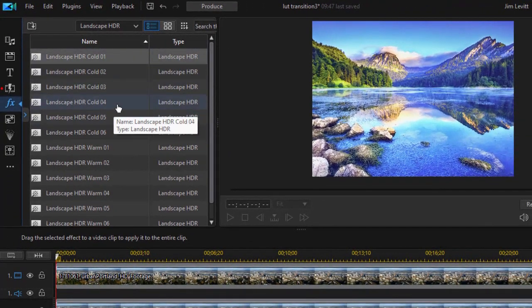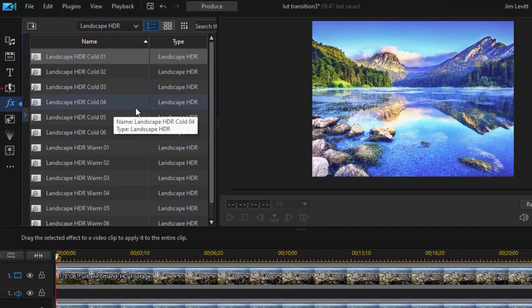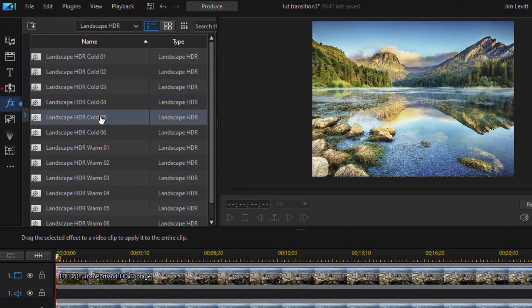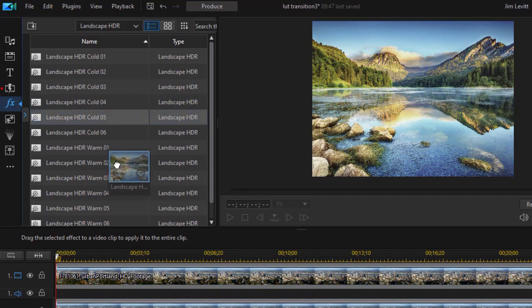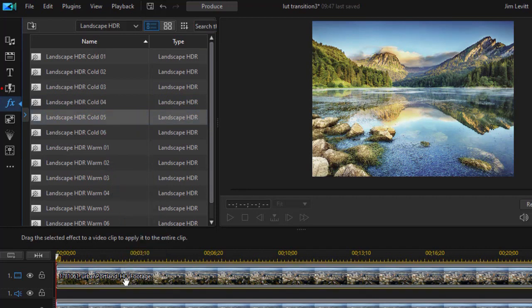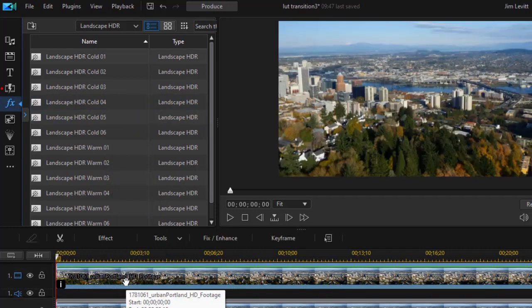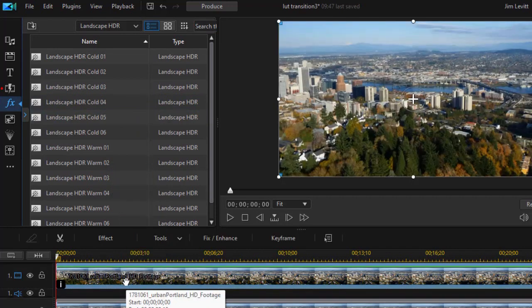And on the top one, let's use Cold 5. I'll click on Cold 5 and we see a preview here. I'll drag and drop and layer it right on top of track number one.